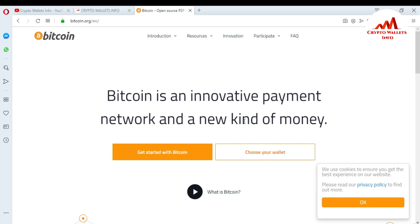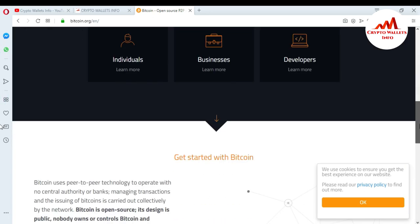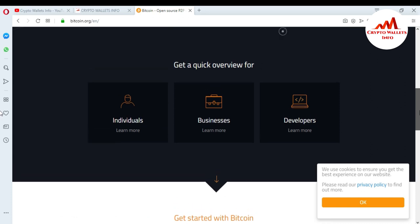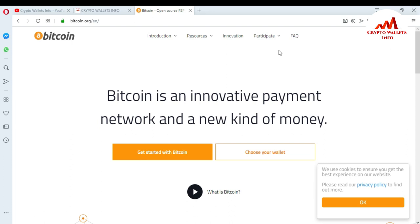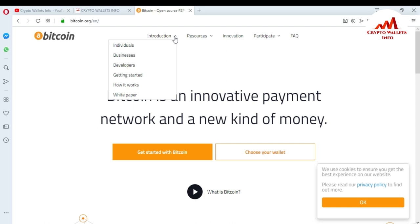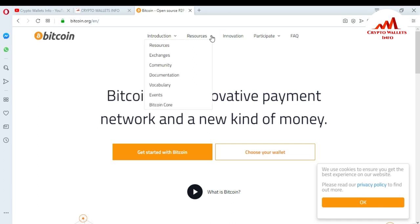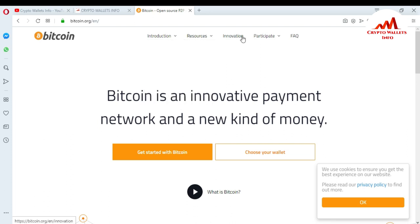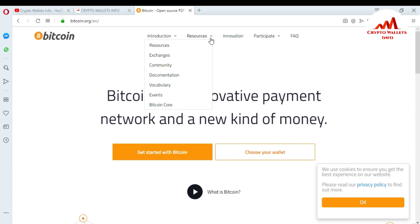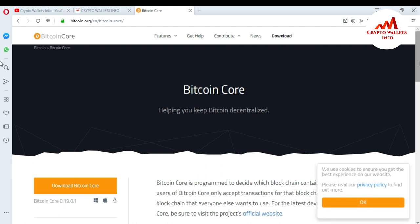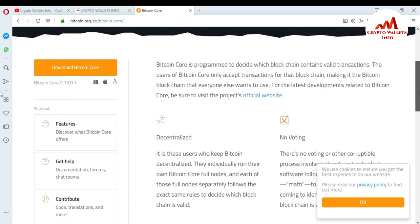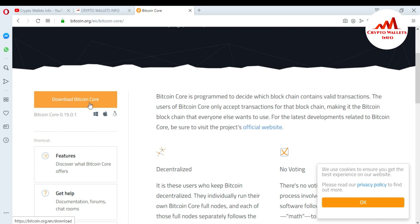When I click on the website link, you can see bitcoin.org opens in front of me. This is the official Bitcoin website and you can download the setup from here. At the top you can see introductions, individuals, business, developers, and getting started. There is also a white paper section where you can read all about Bitcoin. Under the Resources menu, at the bottom you will find Bitcoin Core — just click on it and a new page will open with the download link.